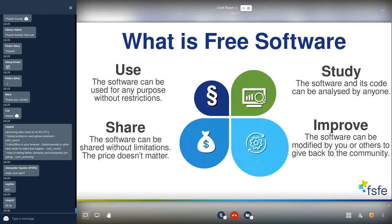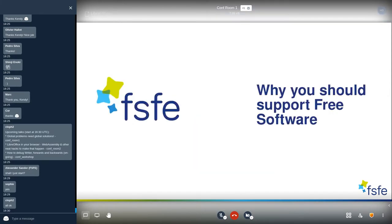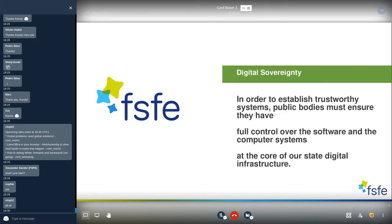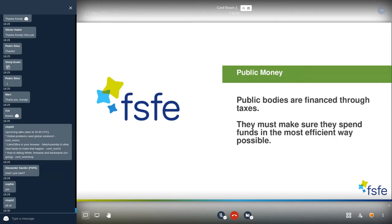Why should governments especially support free software? First, it's about digital sovereignty. Public bodies must ensure they have full control over the software and computer systems they use. Also, public bodies are financed through taxes, so they must spend funds in the most efficient way possible. Both of these goals can be guaranteed by the use of free software.